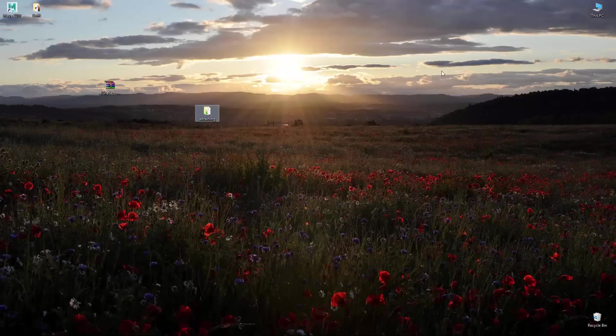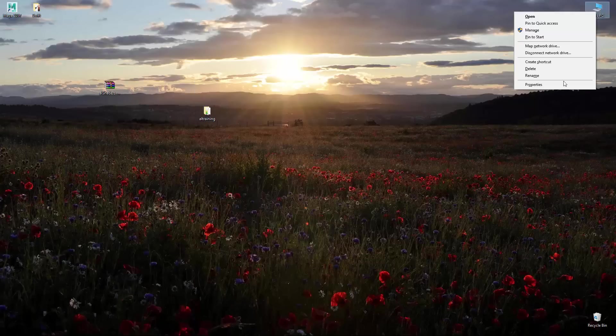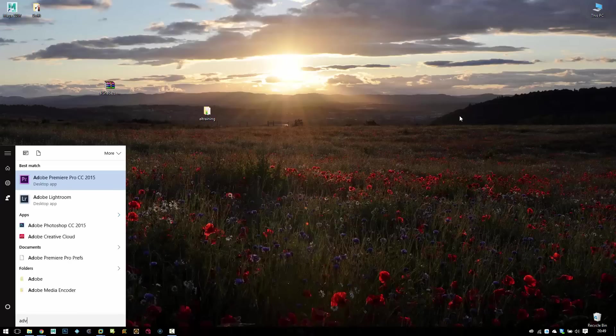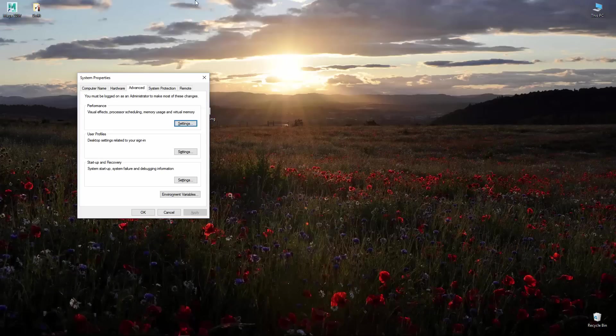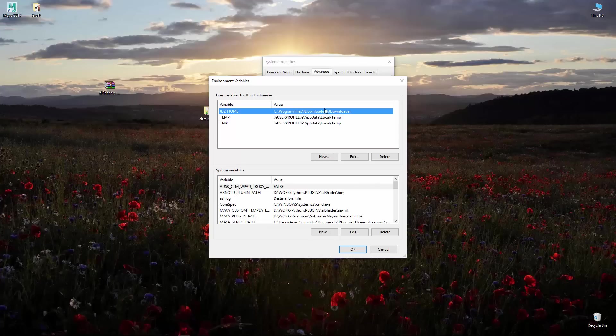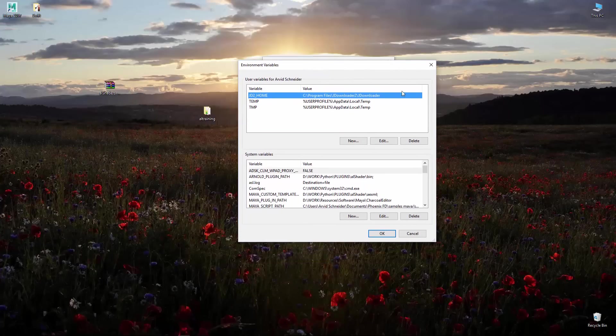Let's jump into my computer, go to advanced system settings. Then you can go at the bottom you see environment variables and in here you can actually set up your paths.